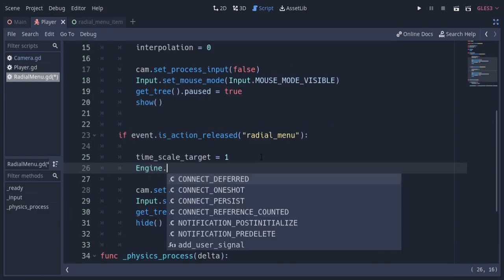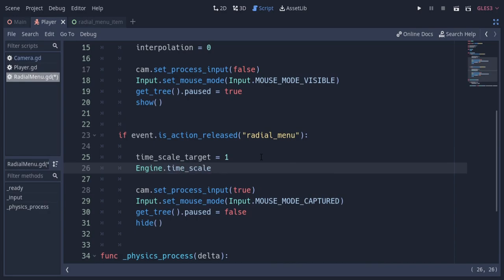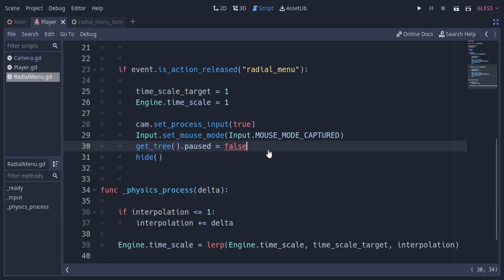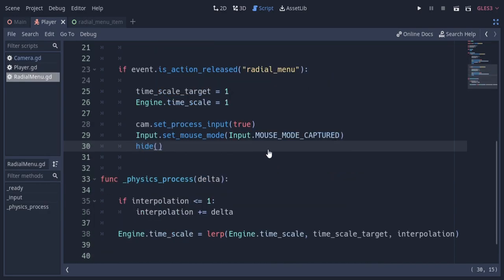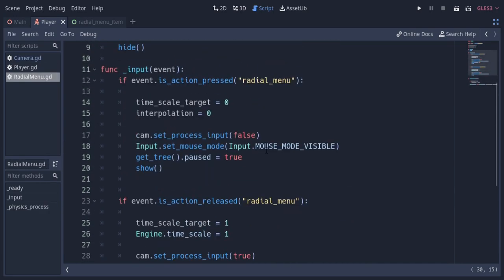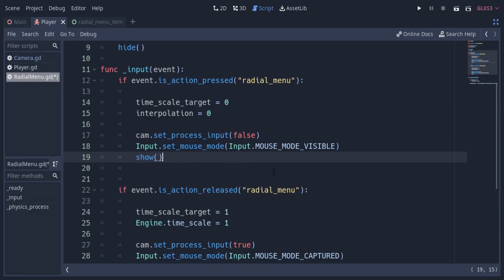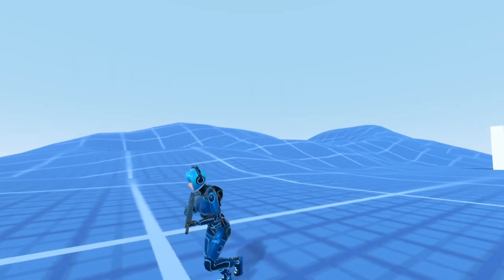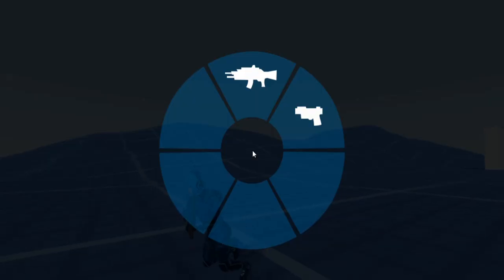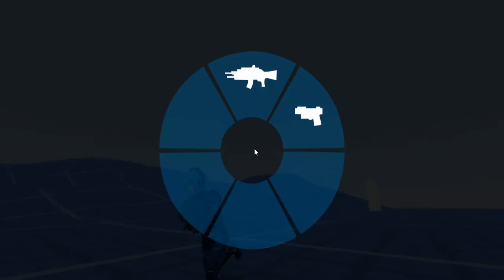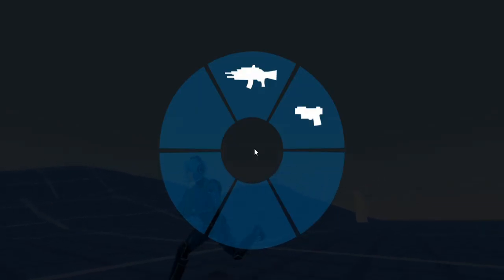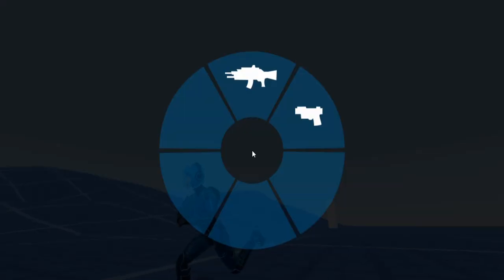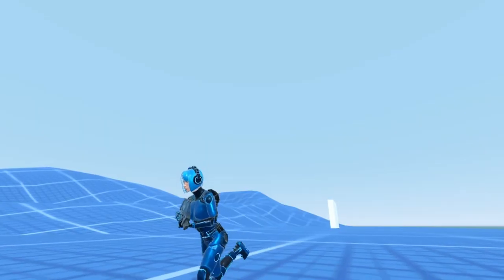Also here when we are unpausing, I'm gonna instantly set the timescale to 1, and remove those two pause lines. So you can see, instead of instantaneously pausing the game, we are fading into the pause, which feels much more smooth.